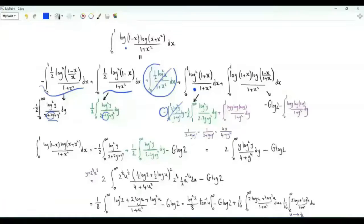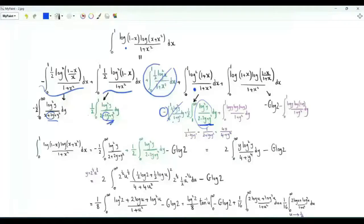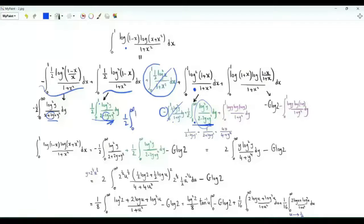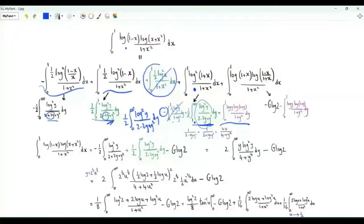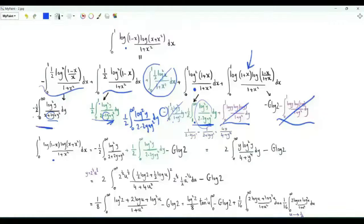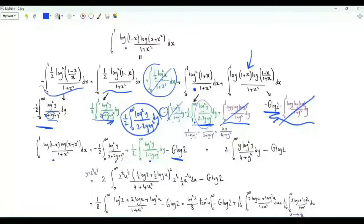After cancellation, we obtain an additional integral: ½ ∫₁^∞ (log y)²/(2−2y+y²) dy. The integrand matches the 0-to-1 integral, so the two combine into ½ ∫₀^∞ (log y)²/(2−2y+y²) dy. We also get the negative of ½ ∫₀^∞ (log y)²/(2+2y+y²) dy from the earlier piece. So the integral of interest equals these two pieces minus G·log 2.